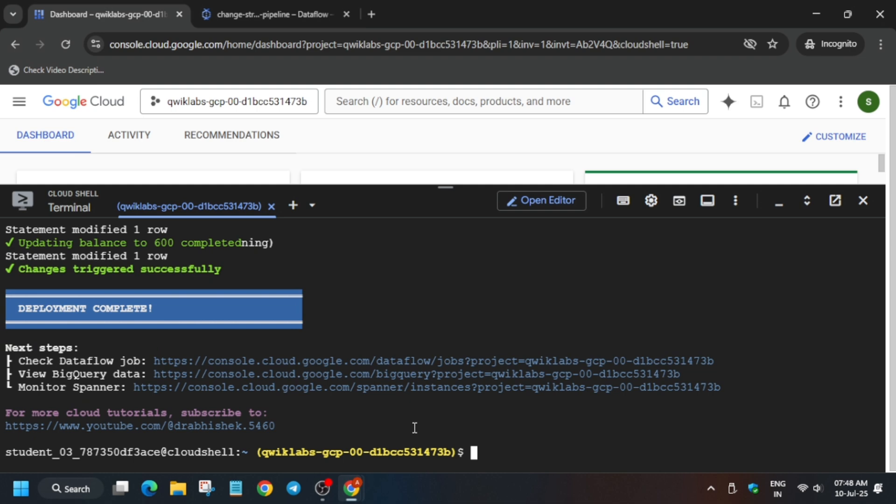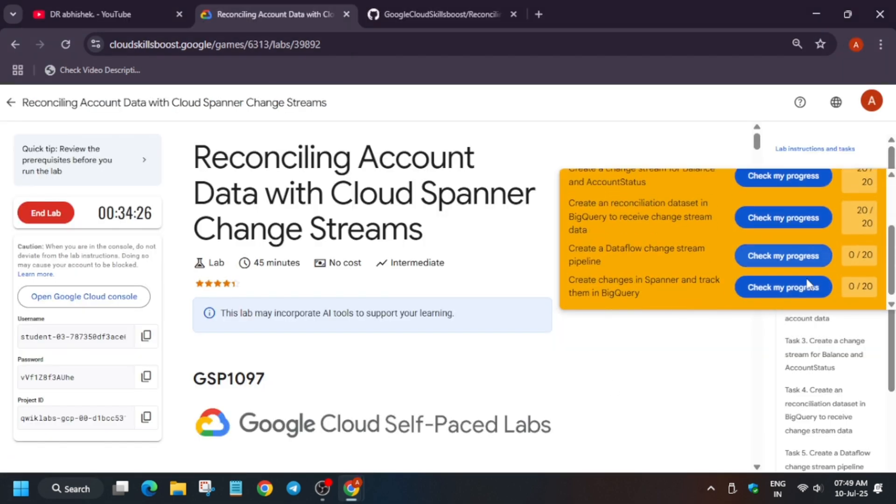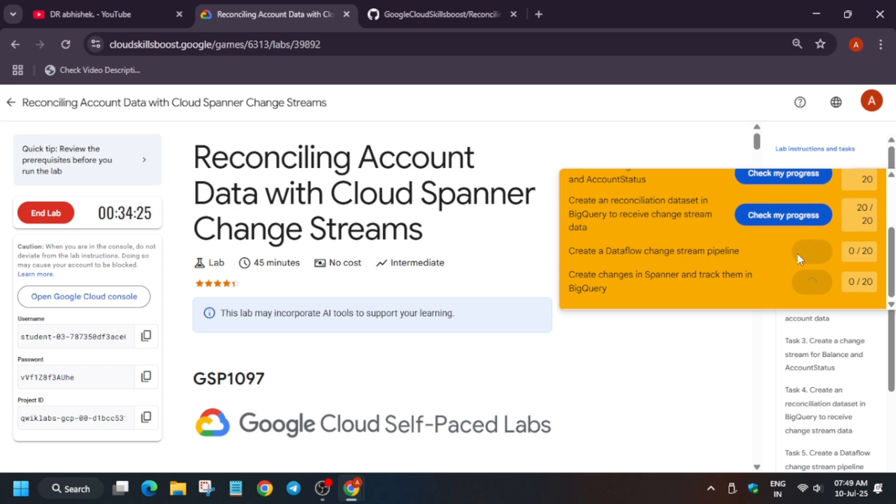Now what you need to do here is just open the BigQuery URL and check the score. And for the last task, as I said, we need to wait for some time till the active change log is visible. So let's check the score here.